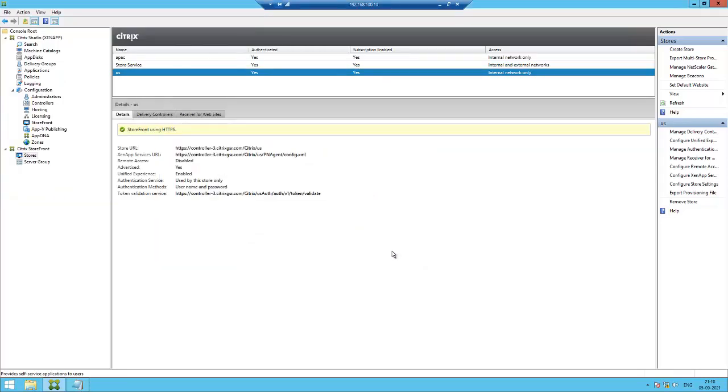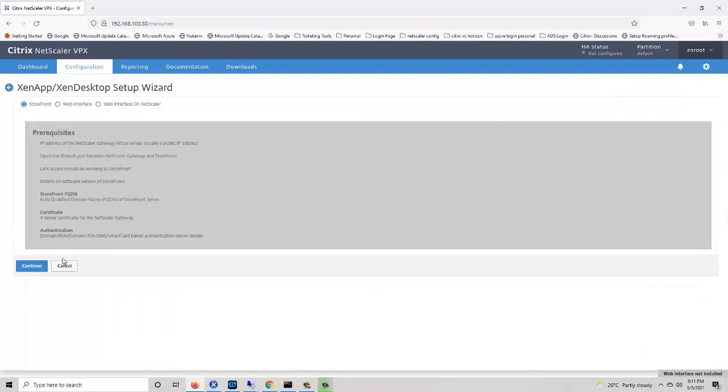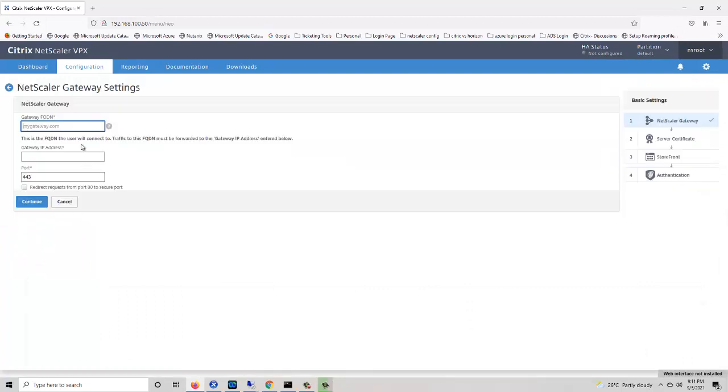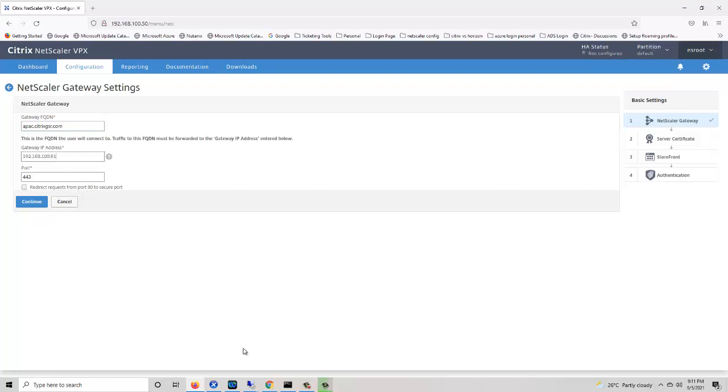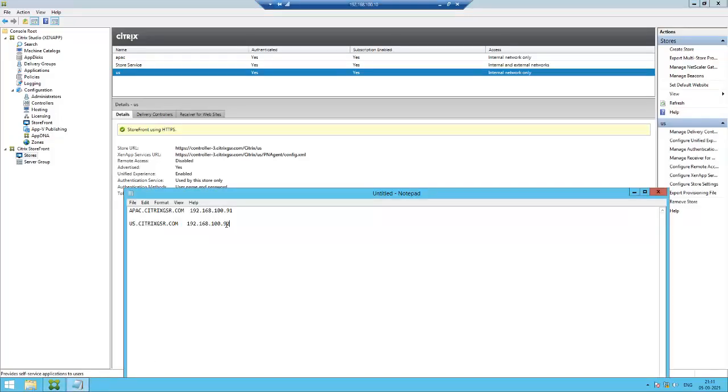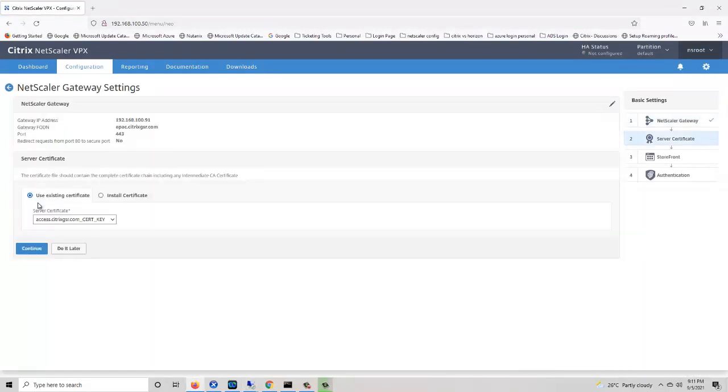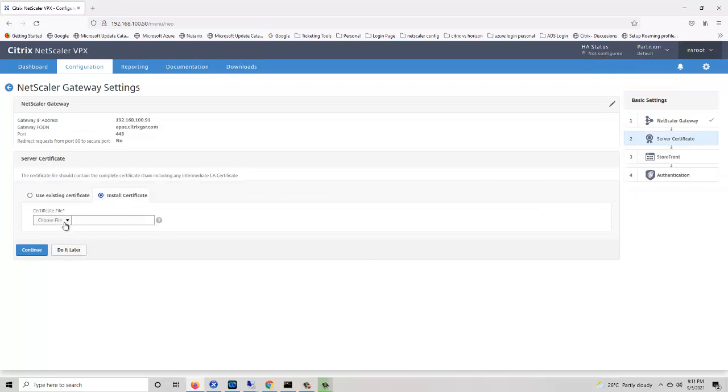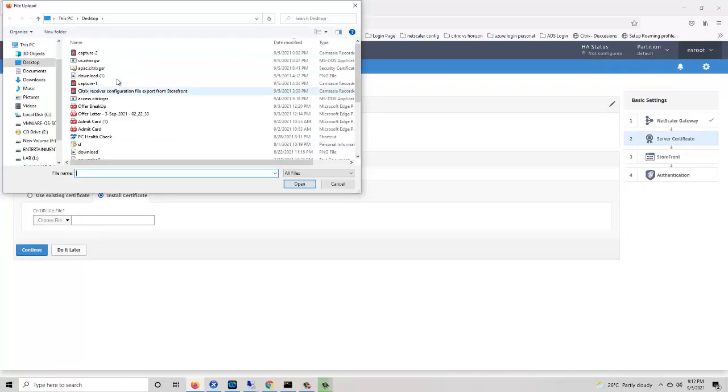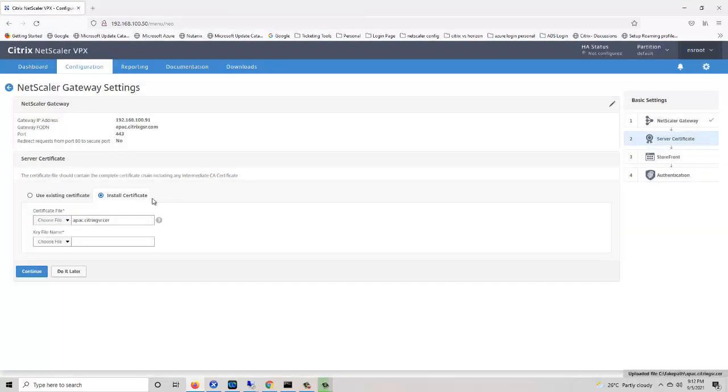Now go to NetScaler and create a new gateway. First we need to create a gateway for APAC: APAC 91. Let me check the IP address. Click continue. We need to install the certificate, so APAC certificate, key file.